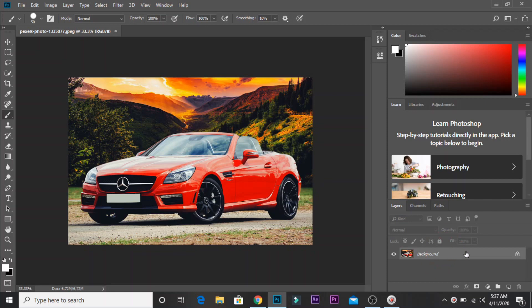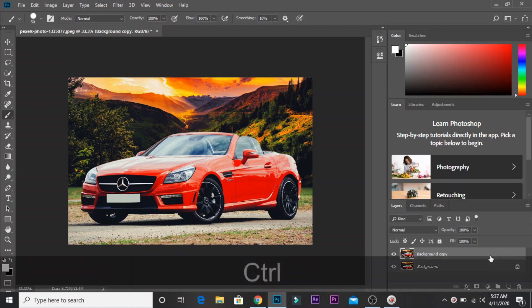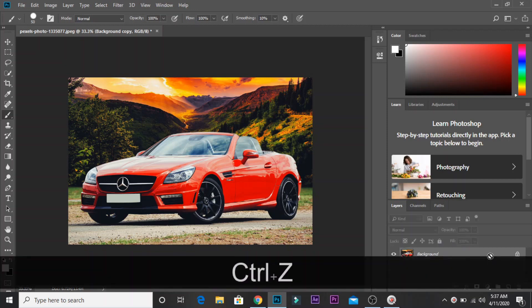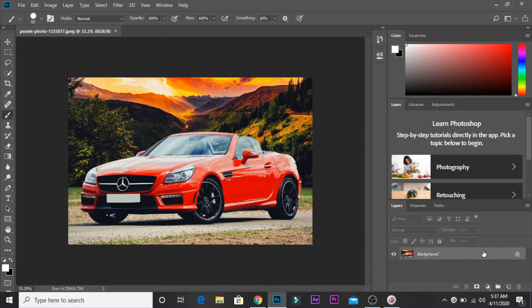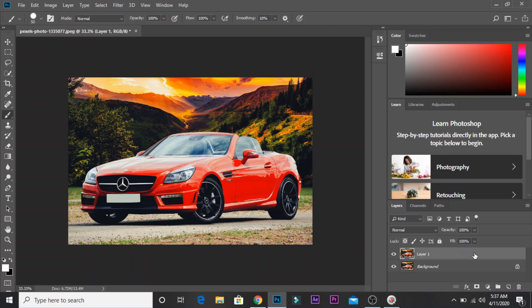If you want to duplicate it, I will drag it. Click the Create New Layer icon. Click to duplicate the image. You can undo with Ctrl+Z or click Undo. You can also press Ctrl+J to create a duplicate layer.